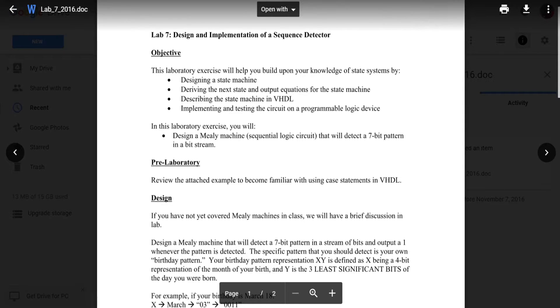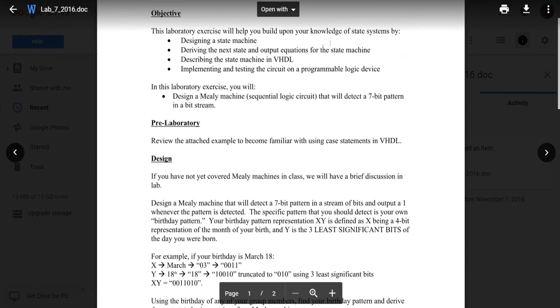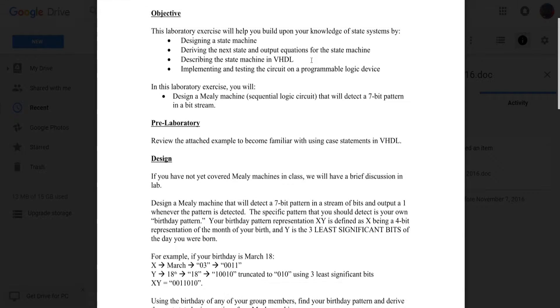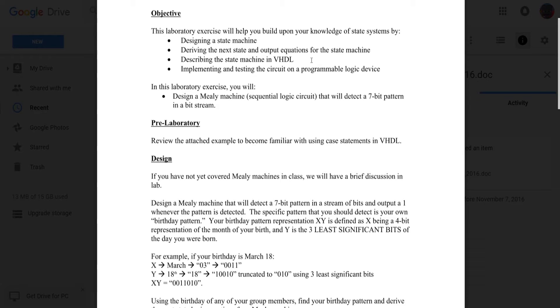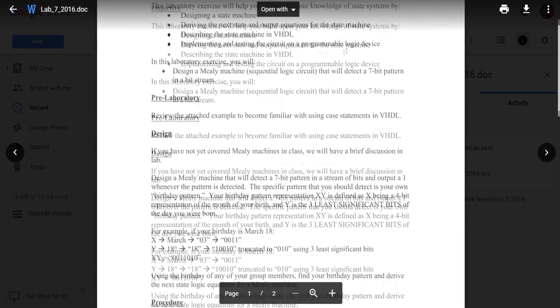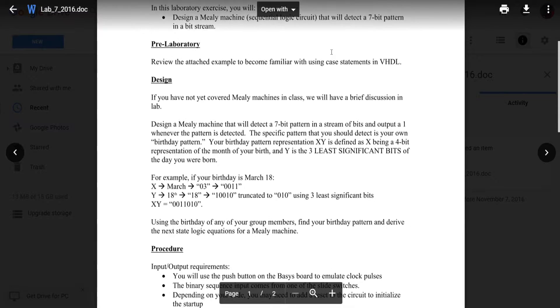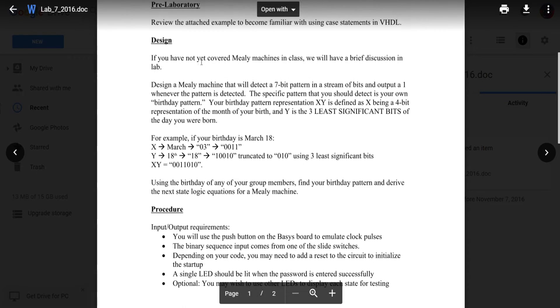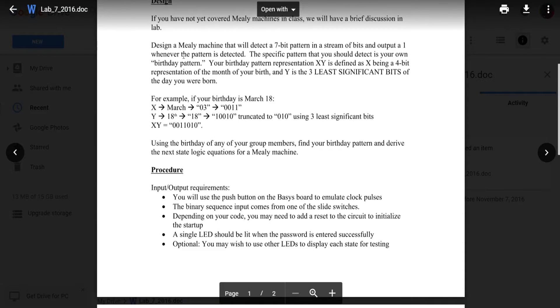This laboratory exercise will help you build upon your knowledge of state systems by designing a state machine, deriving the next state and output equations for the state machine, describing the state machine in VHDL, implementing and testing the circuit on a PLD, an FPGA basically.